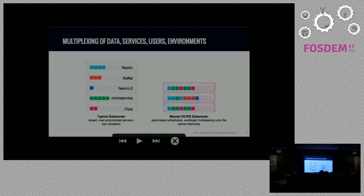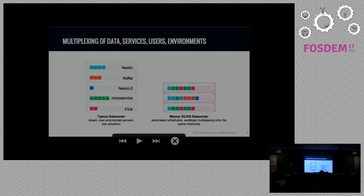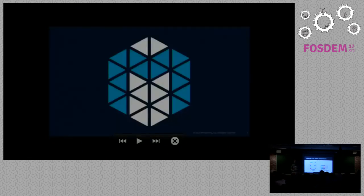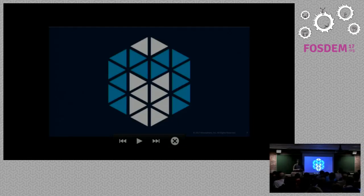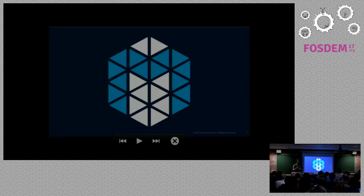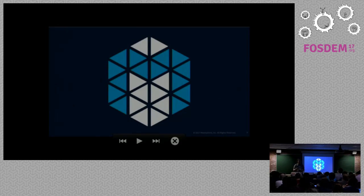The target image we'd like to reach is where we don't care too much about individual machines — we treat our data center like one big pool of resources, and simply deploy all those services there. As an operator, I don't care on which particular node Neo4j is running, as long as the cluster is up and healthy and the system takes care of this. This is exactly the reason Apache Mesos was originally developed.